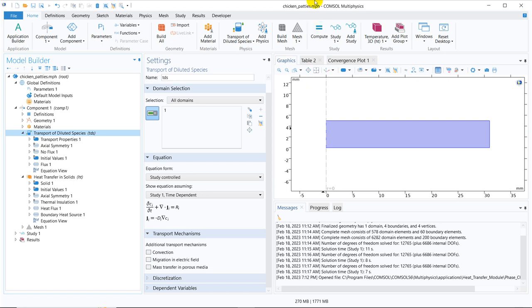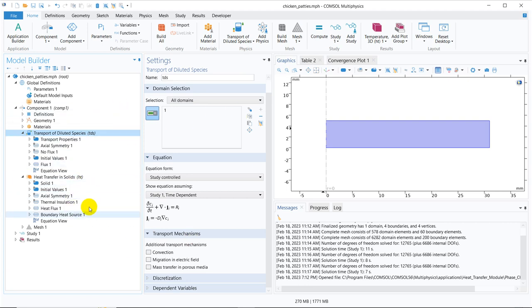So nowadays, in their updated version, for the learning purpose, I have taken an example from their application library. You can take any example. So this particular example has transport of diluted species. It also has heat transfer in solids. As we started with heat transfer, I thought of taking this particular one. So first of all, this is a multi-physics problem.